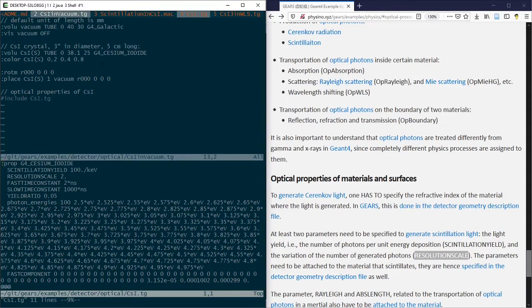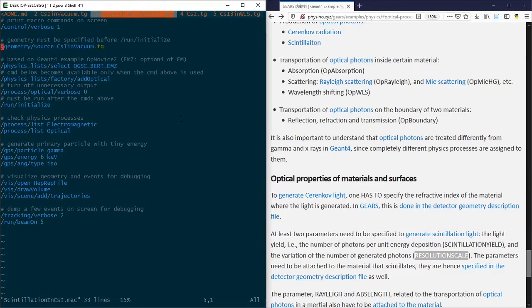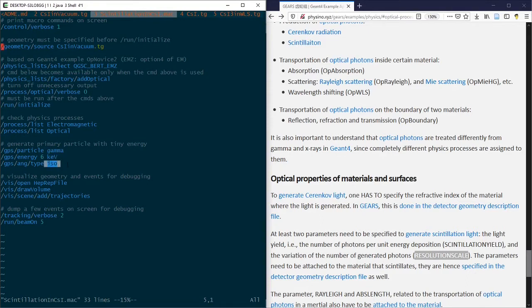It is placed in the vacuum and used in the file called scintillation_in_csi.mac, where 6 keV gamma rays are emitted isotropically in the center of the crystal.